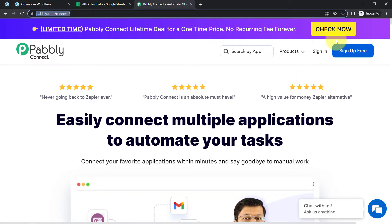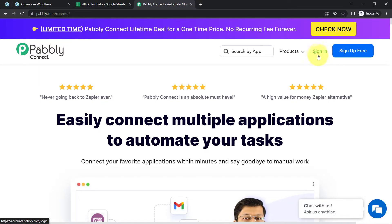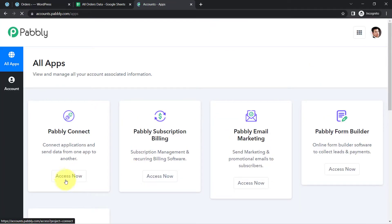First, you will have to create your free account using this button if you are a new user. I am already an existing user, so I am clicking on Sign In. In the free account of Pabbly Connect, you also get free tasks to test this automation every month.